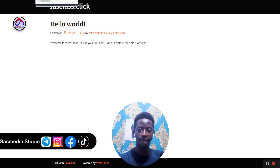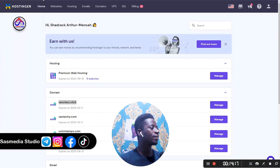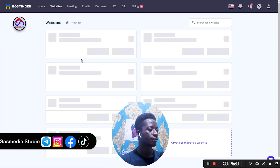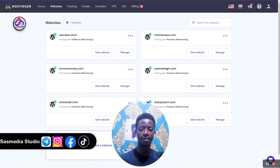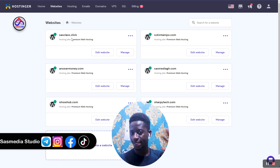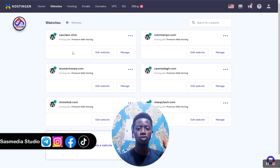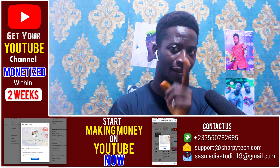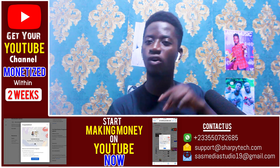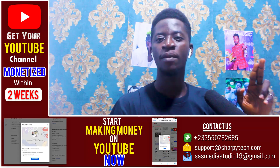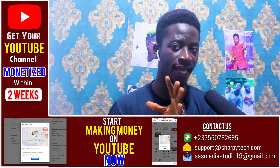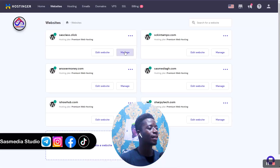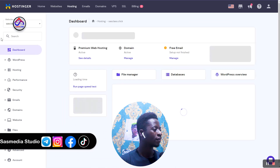Let's go and create a subdomain of this domain. Go back and click on 'Websites', then find your domain — in this case 'sas class dot click'. If you don't see your domain there, that means you have not installed a website on your main domain, and you cannot create a subdomain of a domain which has no website on Hostinger. So click on 'Manage'.